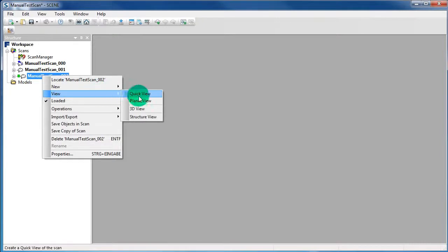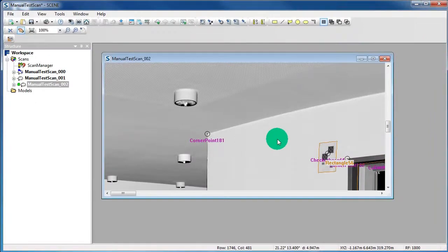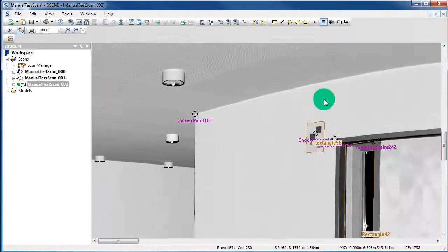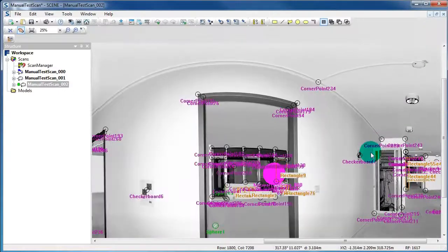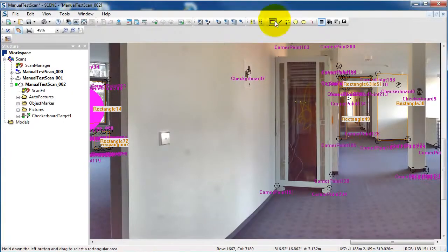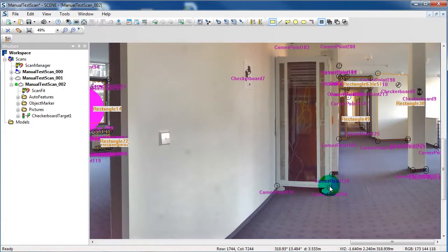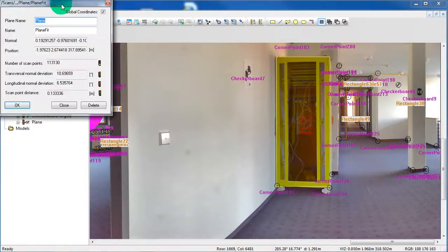Now we want to perform the Scan Point Distance. For that, open a scan in the Planner View again. Then choose the rectangular selector from the toolbar and make a selection, for example of the server rack. Right click in the selection and choose Create Objects and Plane.